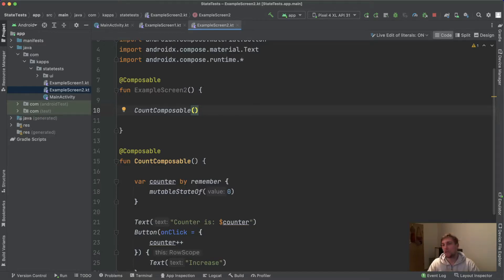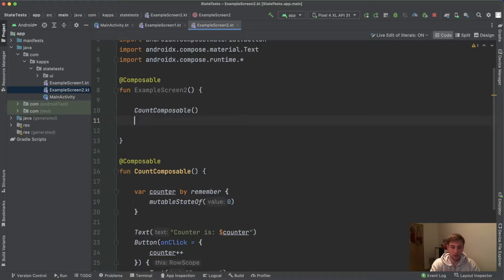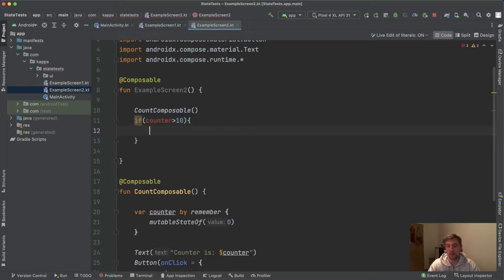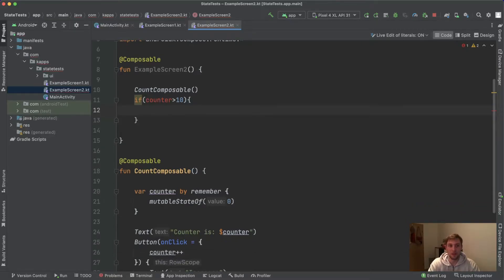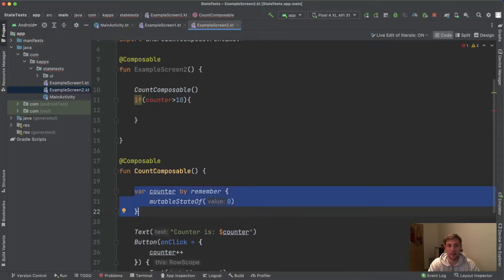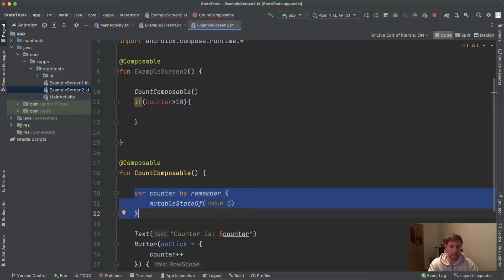The second problem: up here in our ExampleScreen, imagine we want to show a different composable if the counter has increased by 10. We want to check if the counter is greater than 10 and then show a button saying 'you have reached the limit.' But you don't have access to this counter because the state is internally inside the child composable — this is not possible.